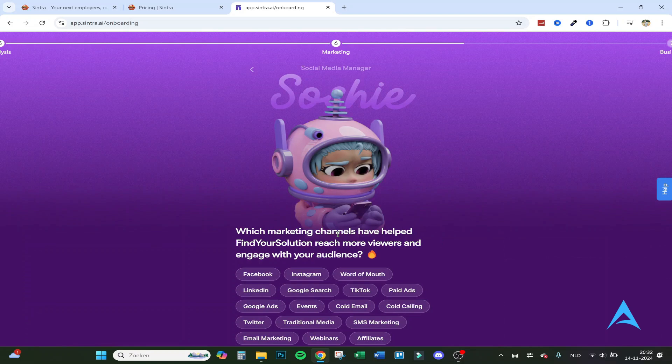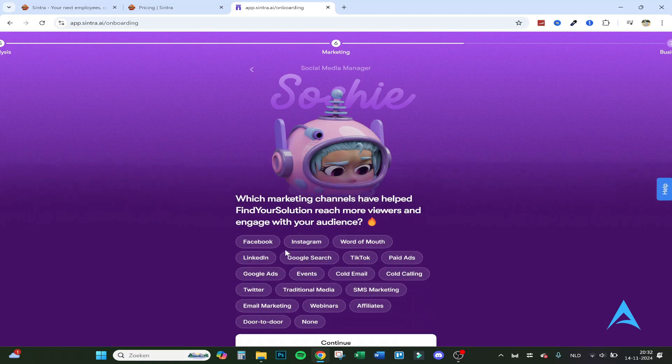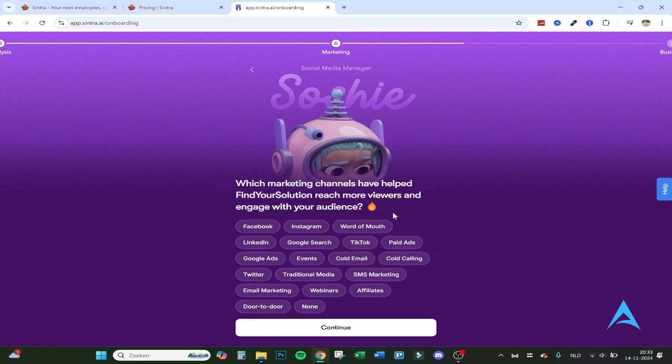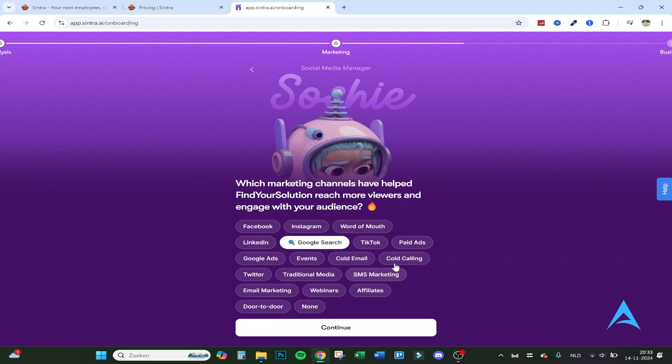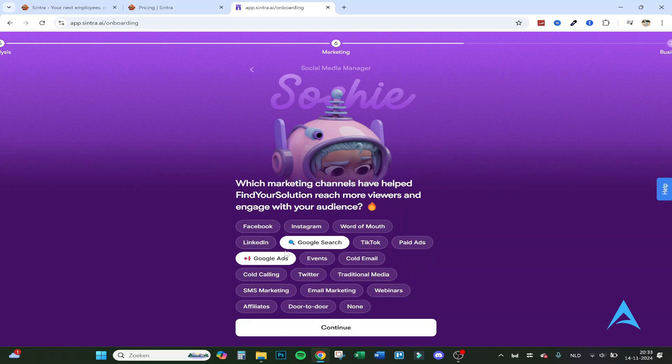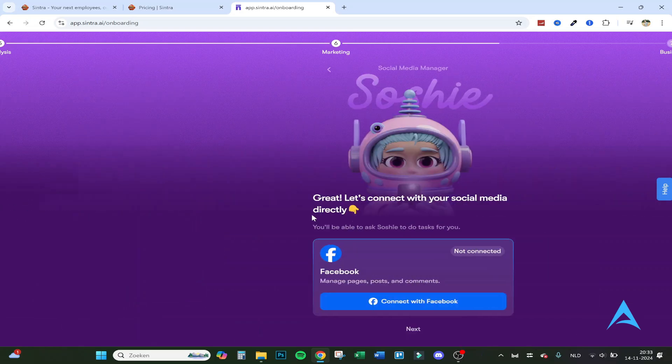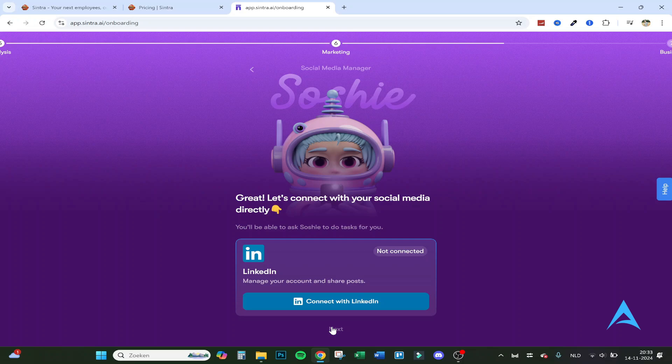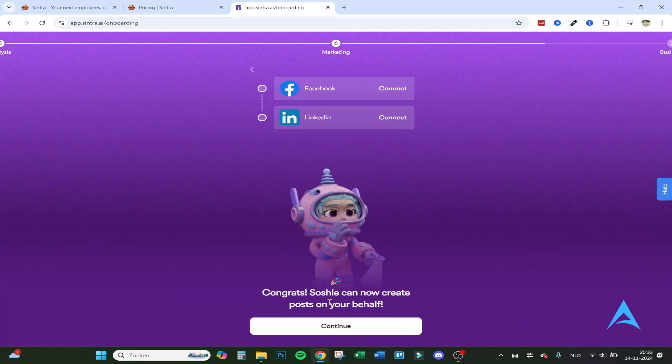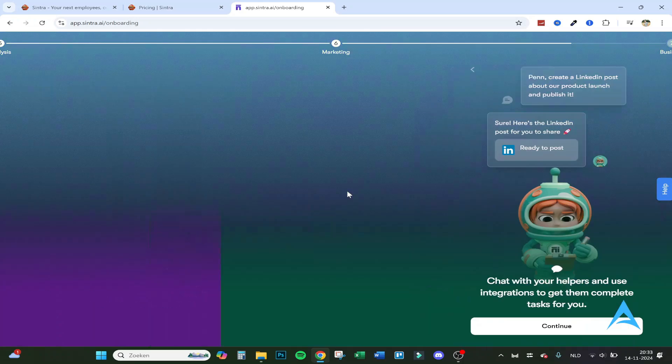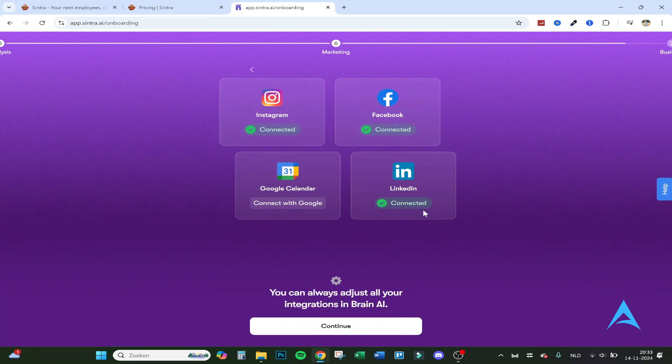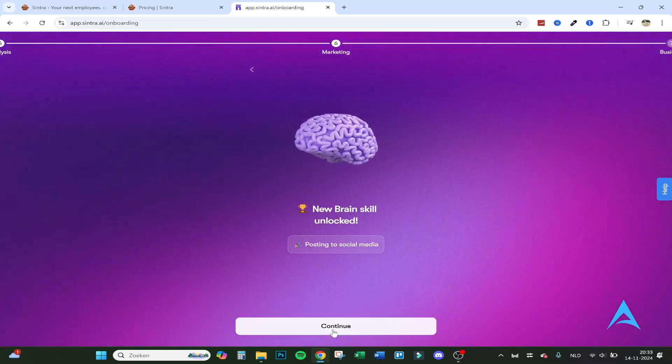Which marketing channels have helped find your solution reach more viewers? I only do YouTube at the moment. But I think Google does it as well. Google search helps. I get views from that. I don't see YouTube right here. Let's continue. And Sophie can now create posts on your behalf. So if you connect it, it can post automatically, chat with your helpers and use integrations to get them to complete tasks for you.